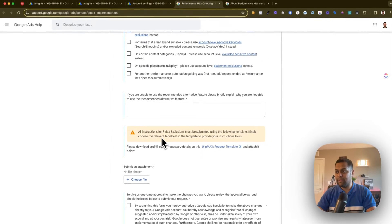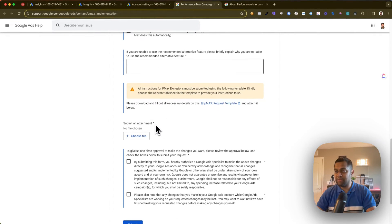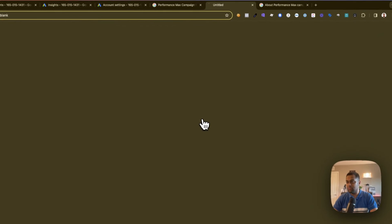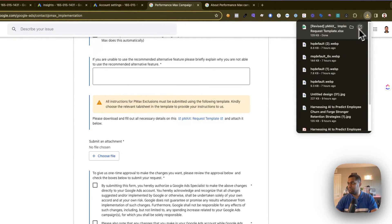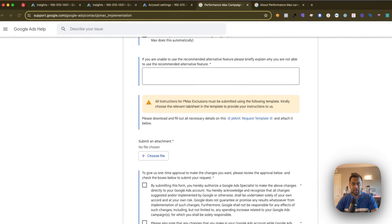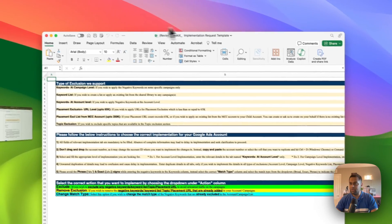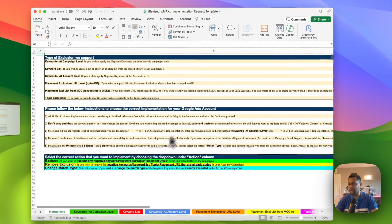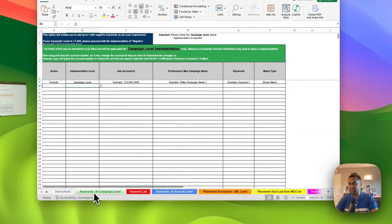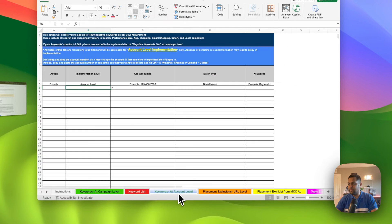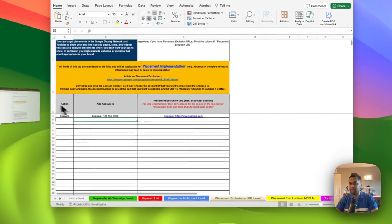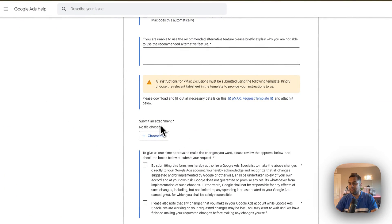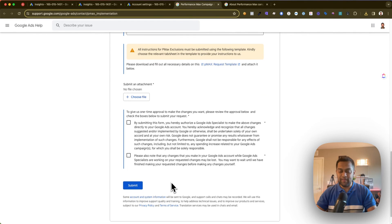So basically this is where you are going to use this form, and then submit an attachment. You need to fill out this Excel file or whatever the template is. I'm gonna pull this up quickly over here to show you how it looks like. And look at this: keywords at campaign level, keyword list. I think this is really a lot of work, honestly.